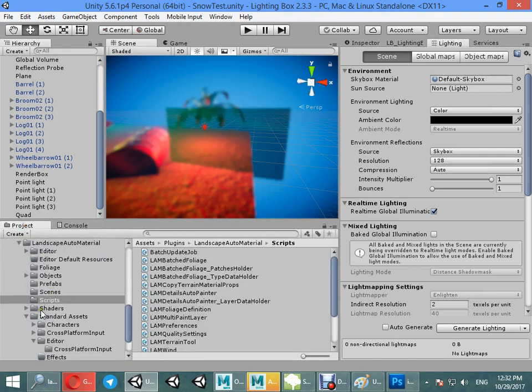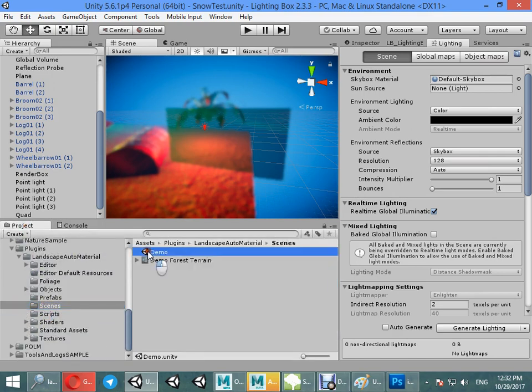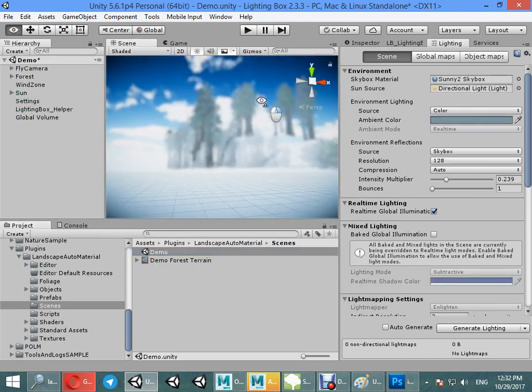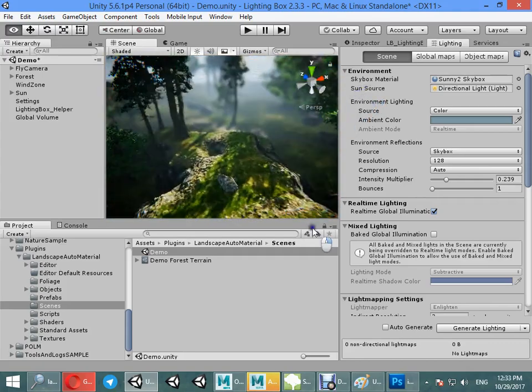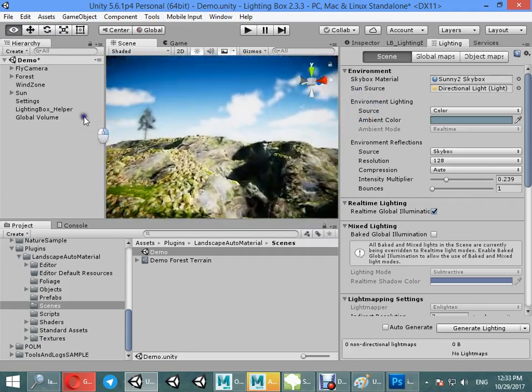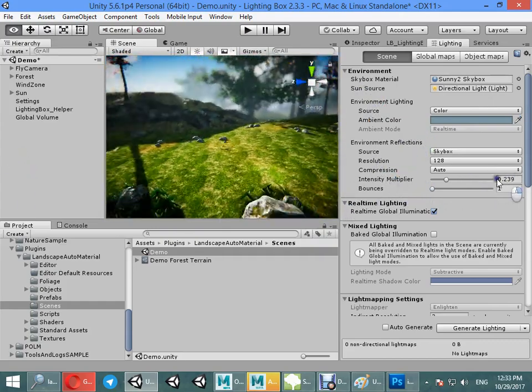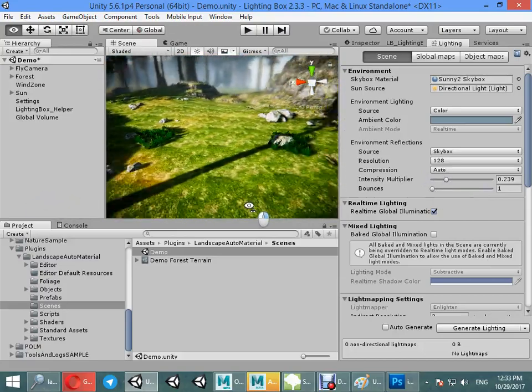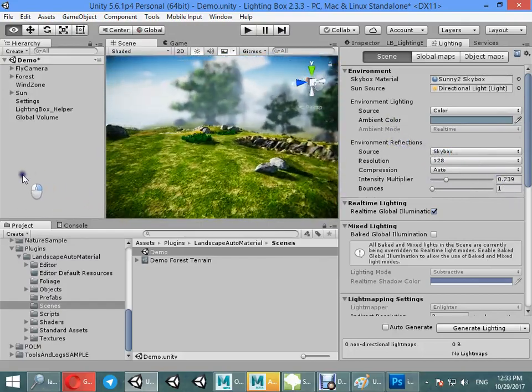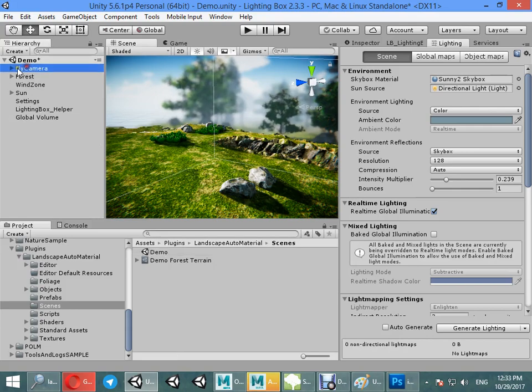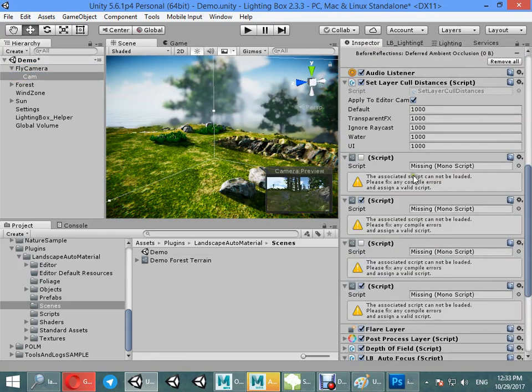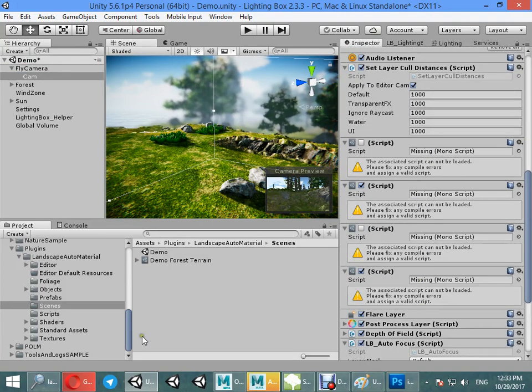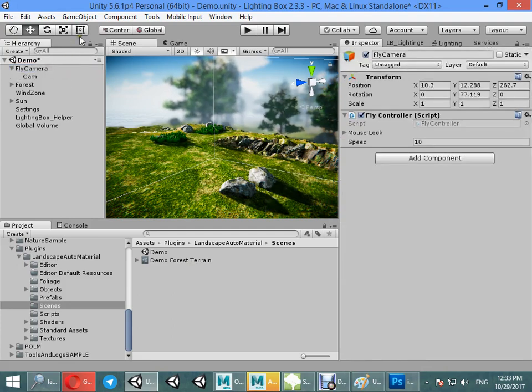Open your Landscape Auto Material demo scene. I just want to show you how to use Lighting Box in this example scene. Landscape Auto Material is a too expensive asset, and I just want to show you how to use Lighting Box effects. First select your camera and remove all other effects. I just want to create a new camera and change it back to main camera.